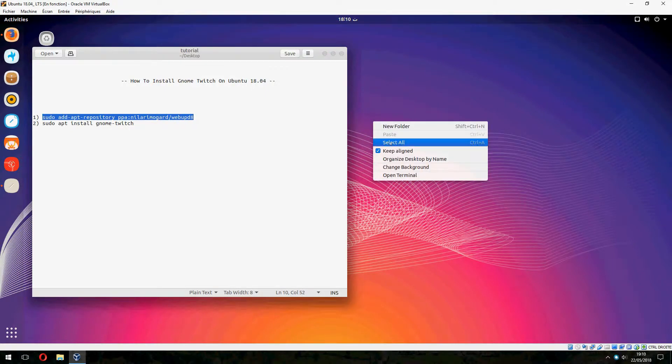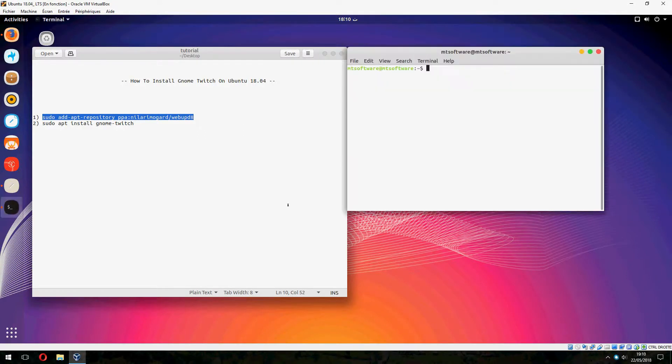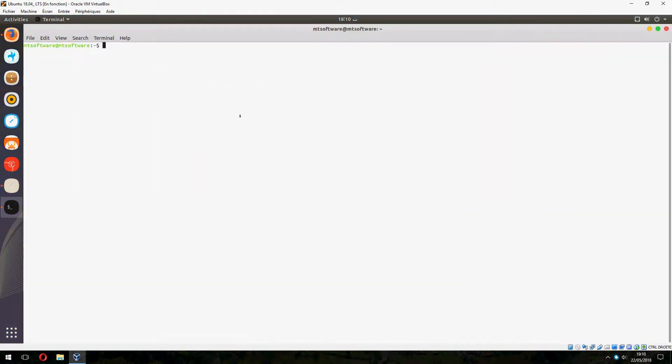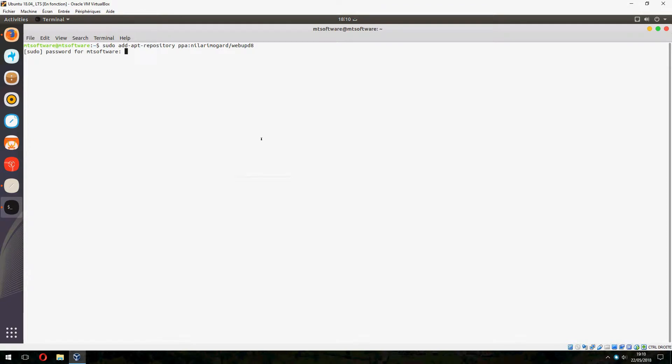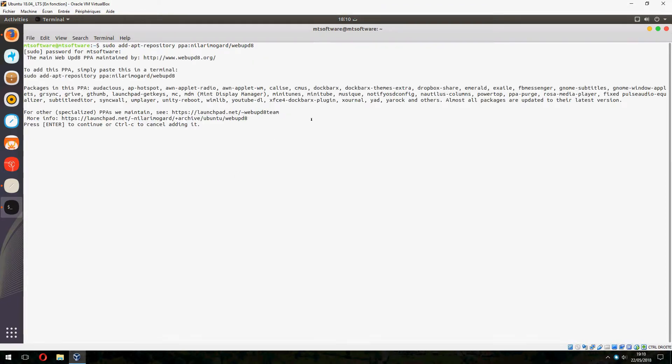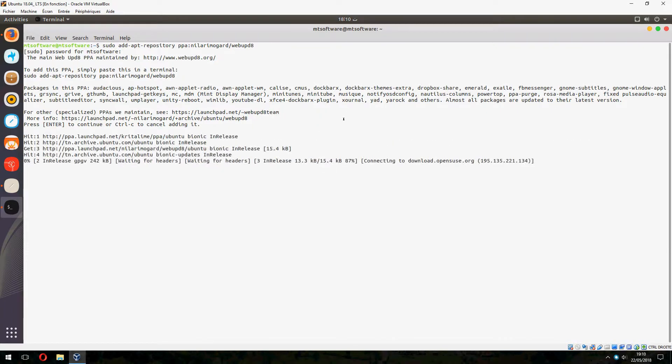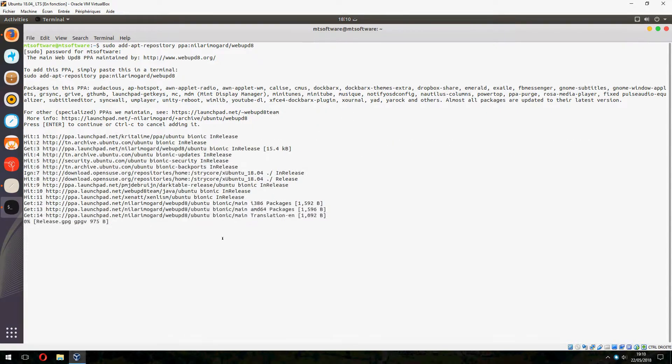So let's copy the first command and open terminal. Let's copy and press enter to continue. And it updates automatically.